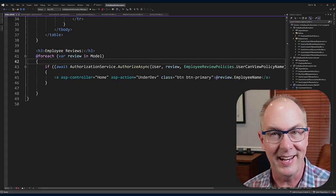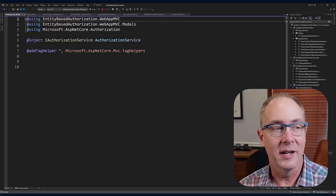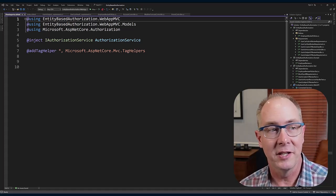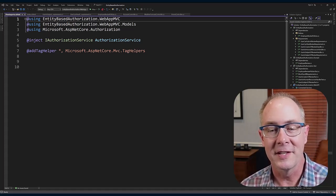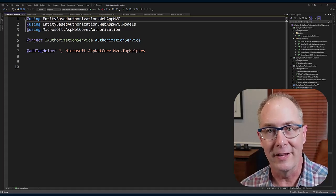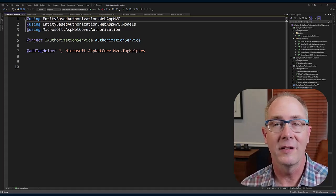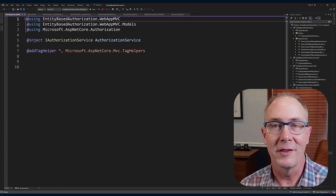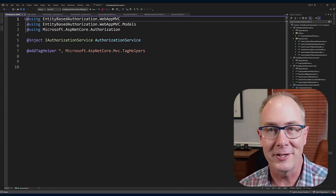I can go ahead in the index.cshtml file and I can loop over each of the different employee reviews that were in that collection that was passed into the view.